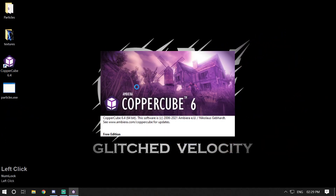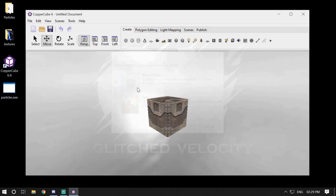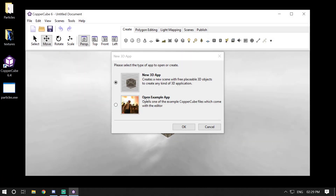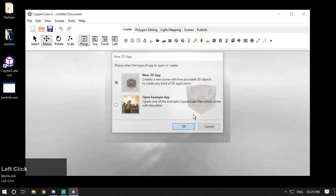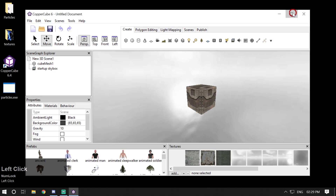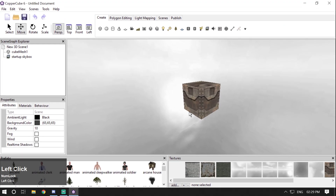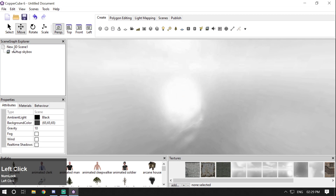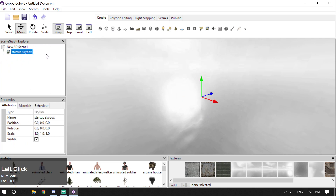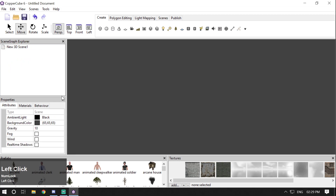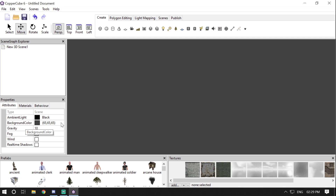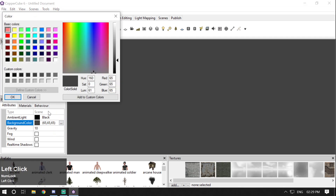Open up your CopperCube editor and create a new 3D app. Maximize it and delete the default cube mesh and default startup skybox. Change the background color to black.